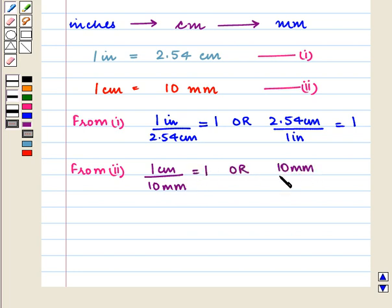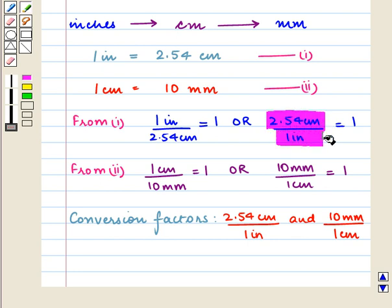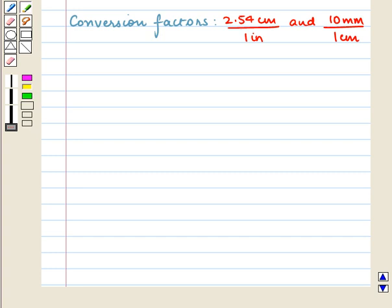Similarly, 10 millimeters upon 1 centimeter is equal to 1. We choose 2.54 centimeters upon 1 inch as the conversion factor to convert inches to centimeters, and we choose 10 millimeters upon 1 centimeter as the conversion factor since the desired unit is millimeters. To convert units of area, we need to square the conversion factors.